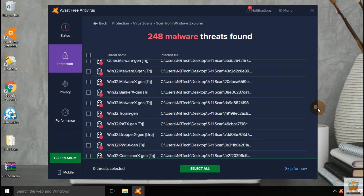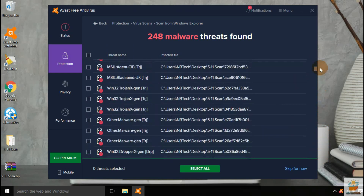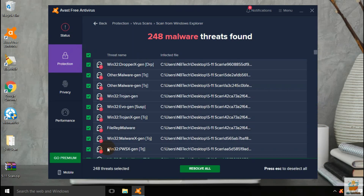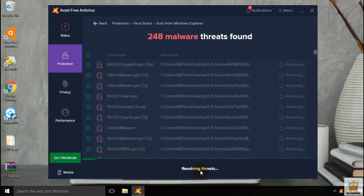The scan with disabled real-time protection has been completed, and 248 threats are found after the scan. Let's take action on them, and then we will check into the malware sample folder to see how many files are removed and how many threats are remaining.